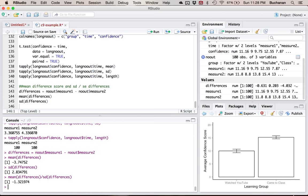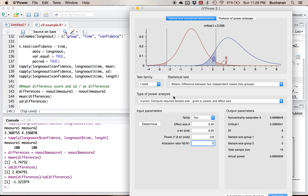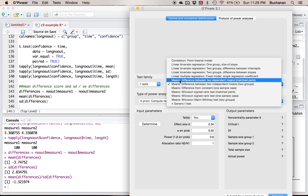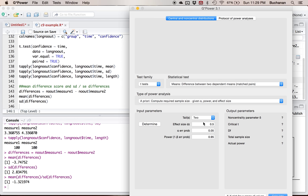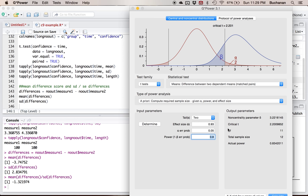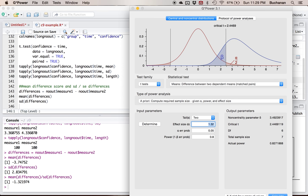Now G-Power for dependent t. Still a t-test here, but now it's 'means: difference between two dependent means, matched pairs' — that's repeated measures. I still want two tails. My effect size using d-averages was 0.97; alpha is 0.05; power is 0.8 — I need 12 people. If I had an effect size of 1.32 using d-differences, I would only need 7. That's where it gets tricky — the two different effect sizes give different estimates of the number of people you need. If you have both, go with the larger number so you can't go wrong. So that's G-Power.